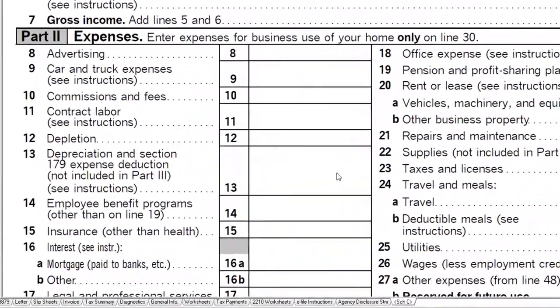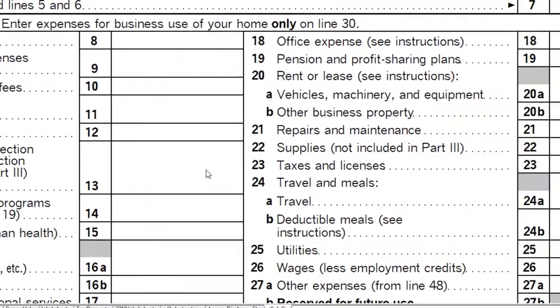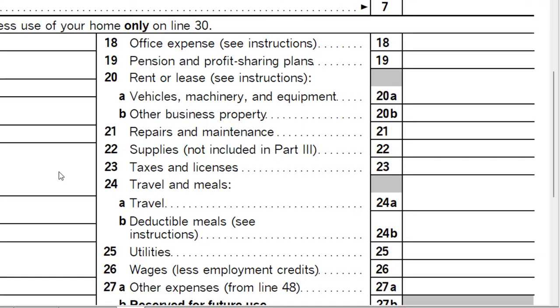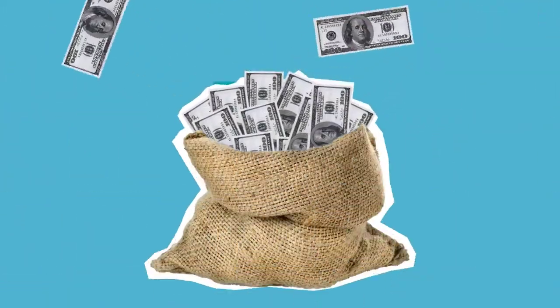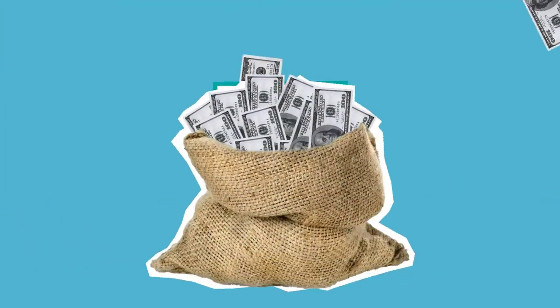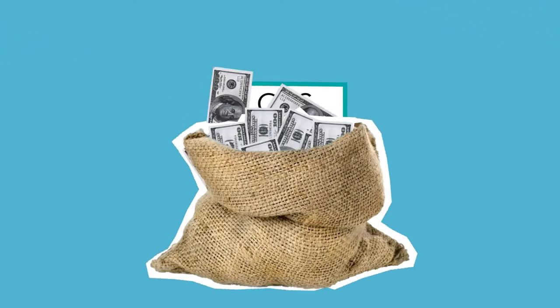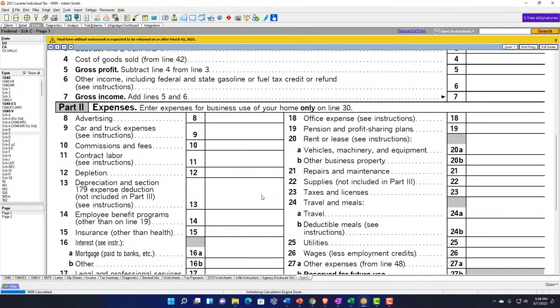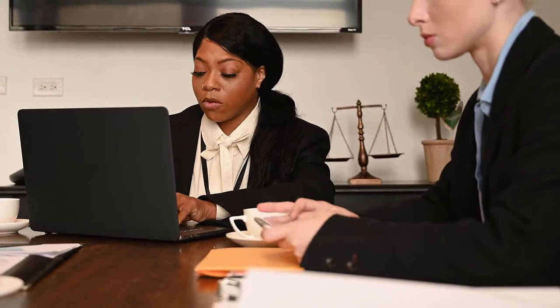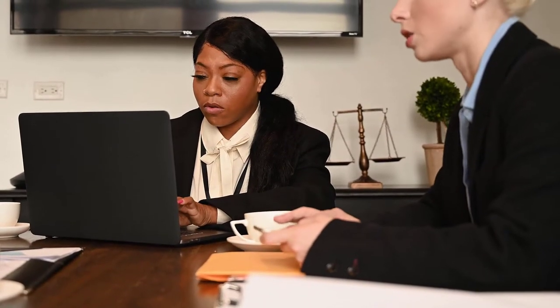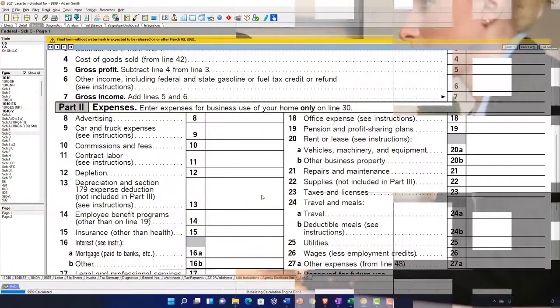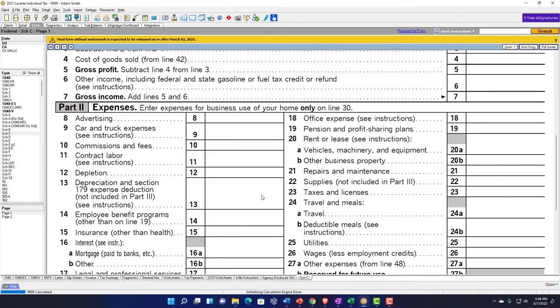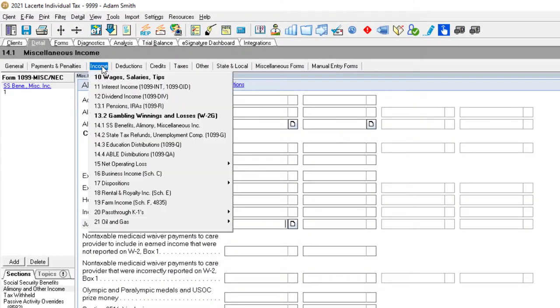There are many arguments made for people that want to report it on Schedule C. Why would you want to report it on Schedule C as opposed to a hobby? Because then you might get all these deductions, and if you get a bunch of deductions you could possibly wind up with a loss. A loss would be good because you might be able to take the loss against other income.